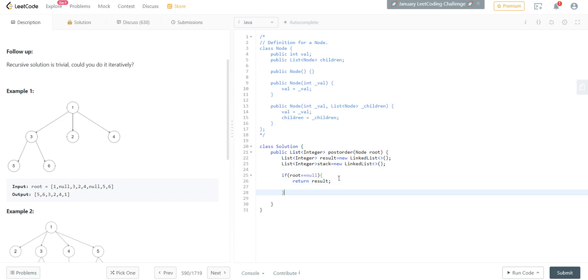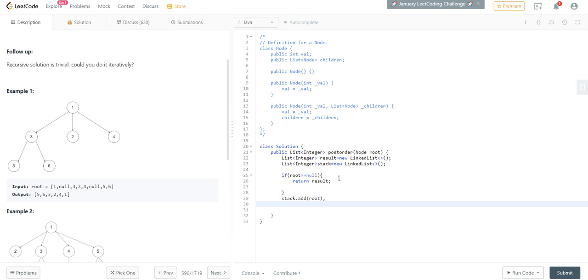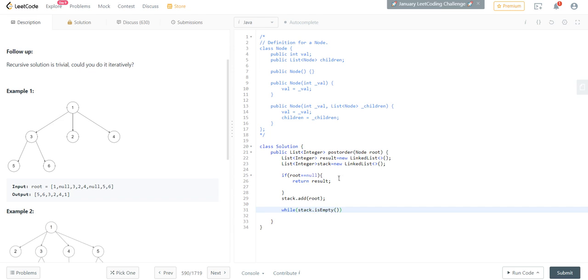Result. Then add our root into stack. Now while stack is not empty, we will iterate over it. Let's pop the first element.